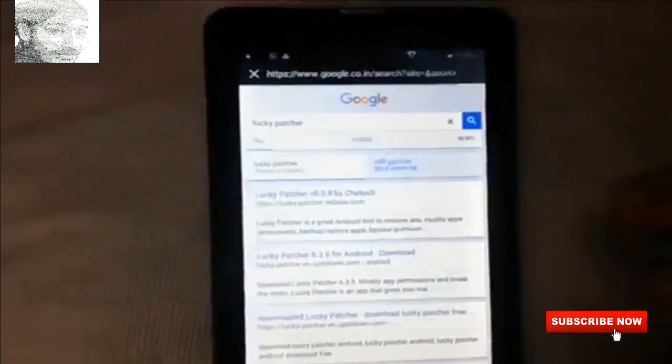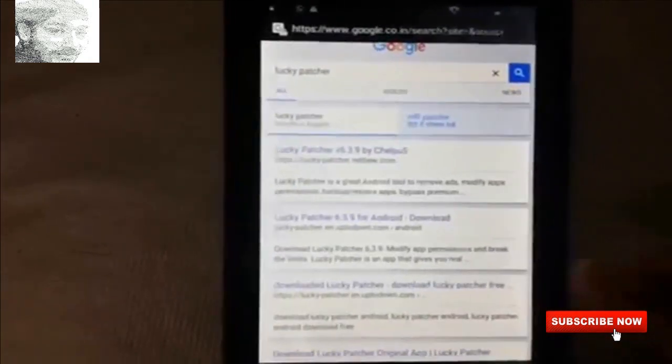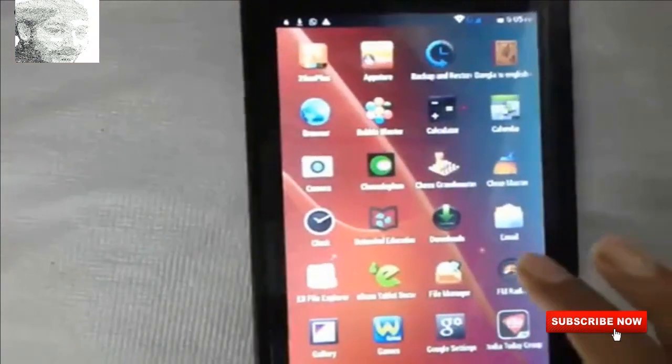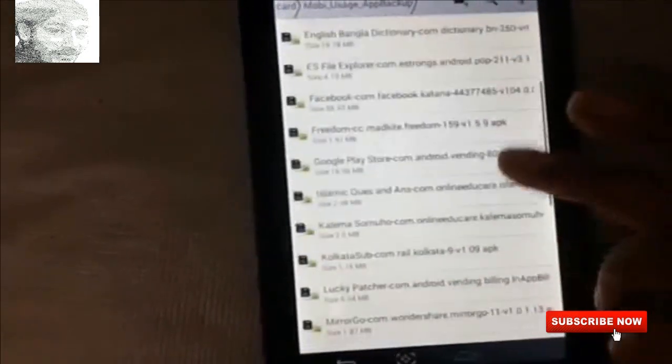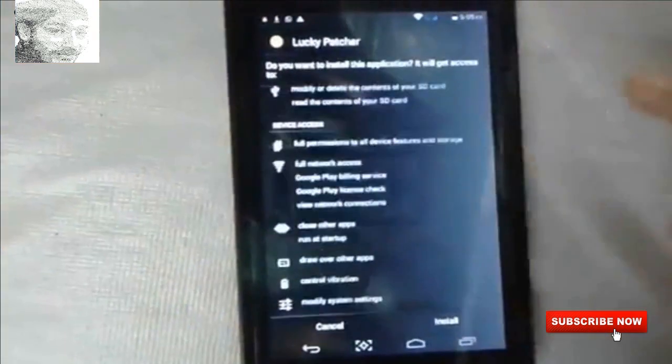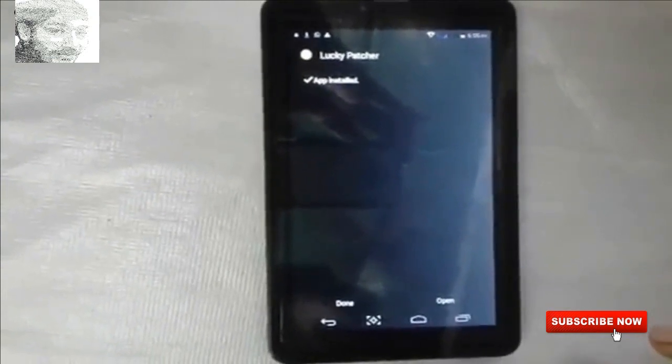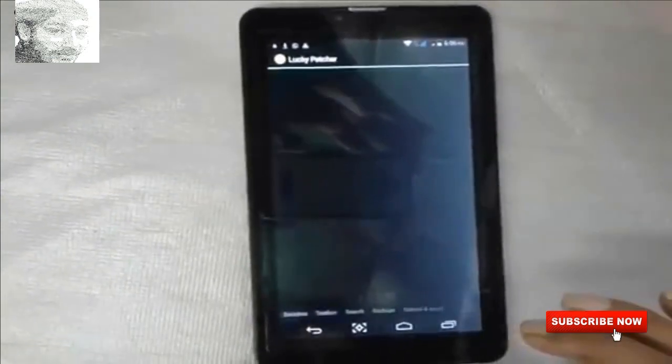Now download a browser and go to the download link in the description to download Lucky Patcher. I have already downloaded and installed Lucky Patcher. The install is complete — now open Lucky Patcher.